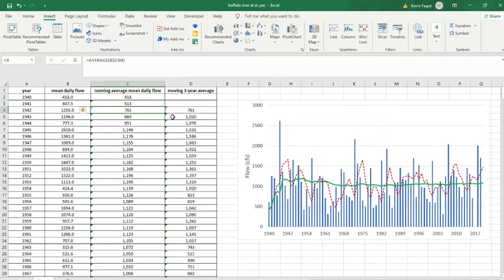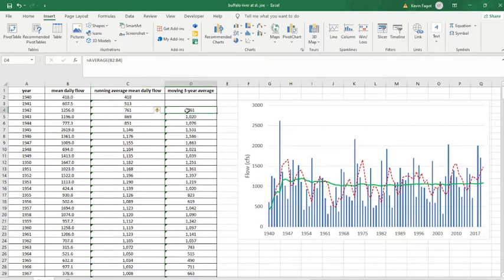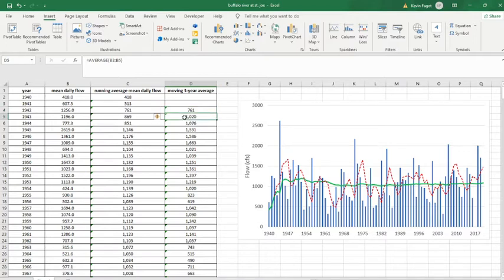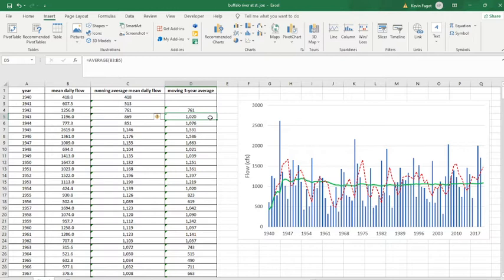Now you may also want to look at averages on a shorter time scale, and in this case we're doing a moving three-year average. So for 1942 I'm taking the average from 1940 to 1942. For 1943 I'm taking the average from 1941 to 1943. In each of these cases, I'm doing this moving three-year average.